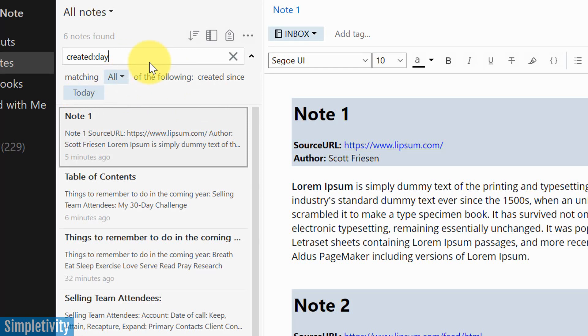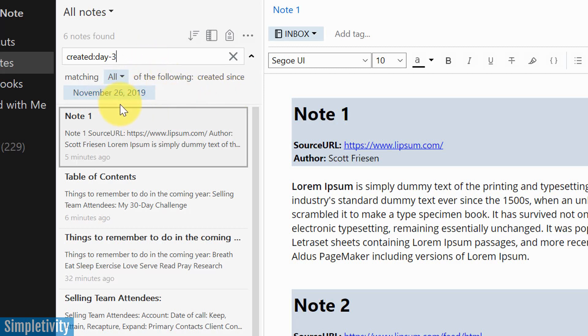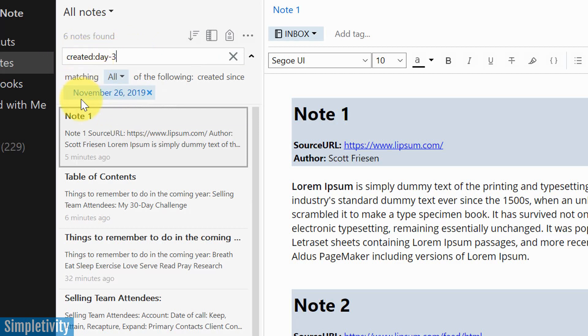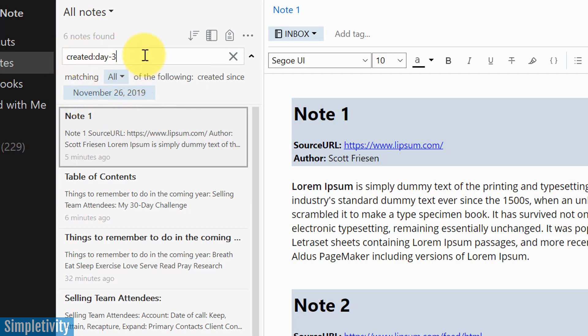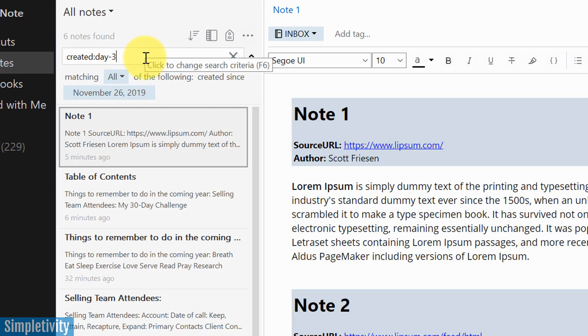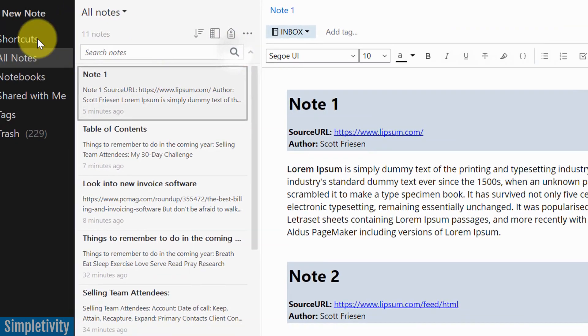If I say day minus three, for example, it's going to bring back everything that's been created since three days ago, which in this case was November 26. So you can get really granular here, you can use created, you can also use updated because those are two different things, of course, what you're searching on here to be more granular and get specific with what it is you are searching for.